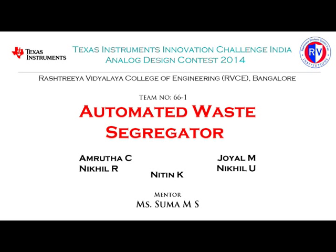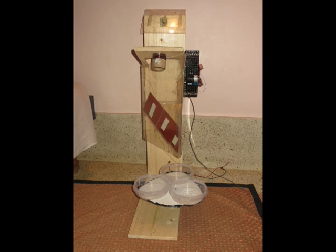The Automated Waste Segregator. This is the video demonstration of the basic construction and working of the automated waste segregator. It is a novel concept for segregation in urban households to reduce the existing pressure on waste management in municipalities.